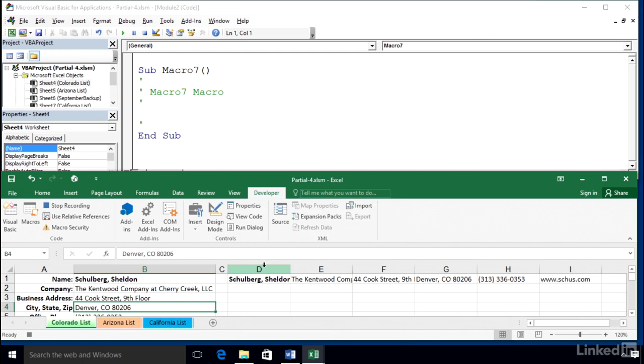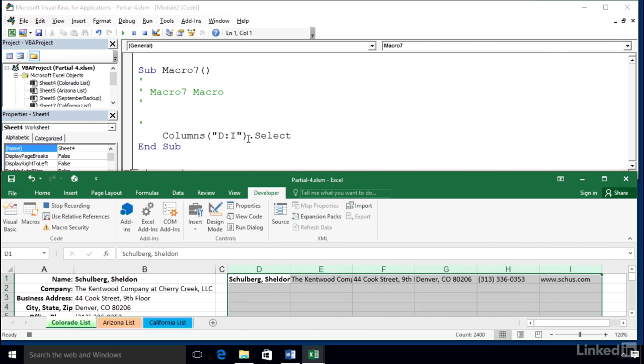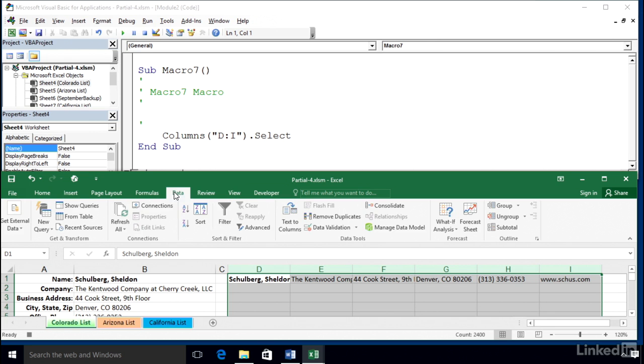First step, we will highlight columns D through I. Look at the code. I think that makes sense based on what we did. We are now going to sort the data. Because the active cell is at D1, we can go to the Data tab and simply click the simple AZ button. The data has been sorted.